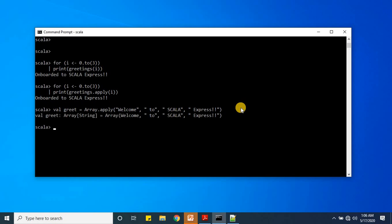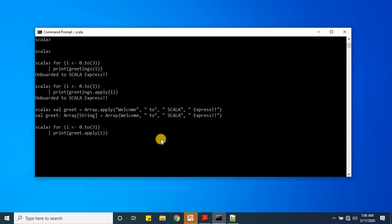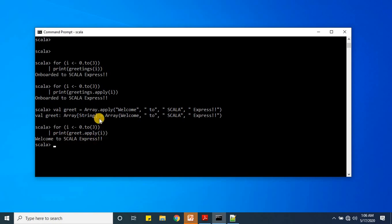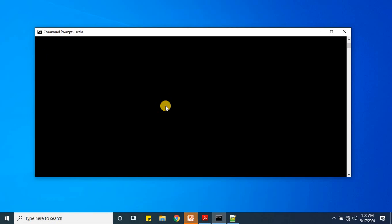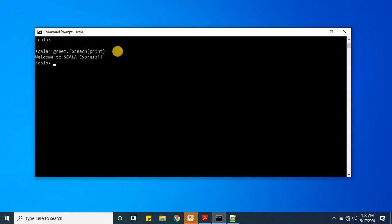The array was created — wow! Now we verify it stores the same value we gave: yes, it is 'welcome to Scala express'. That means the approach works. Now using our `forEach` function — `greet.forEach(print)` — it takes care of the output. Here is the output: 'welcome to Scala express'.